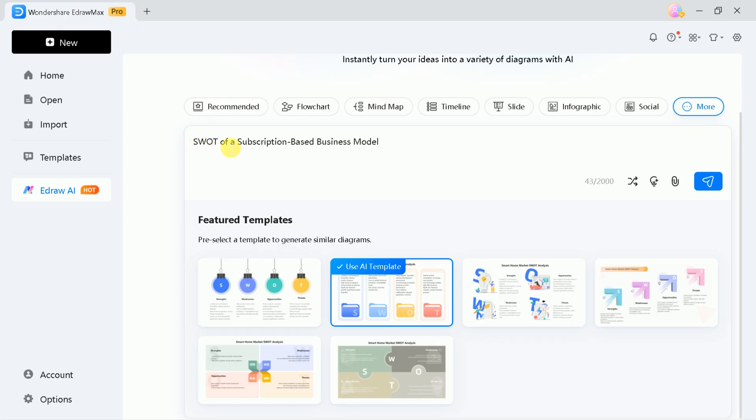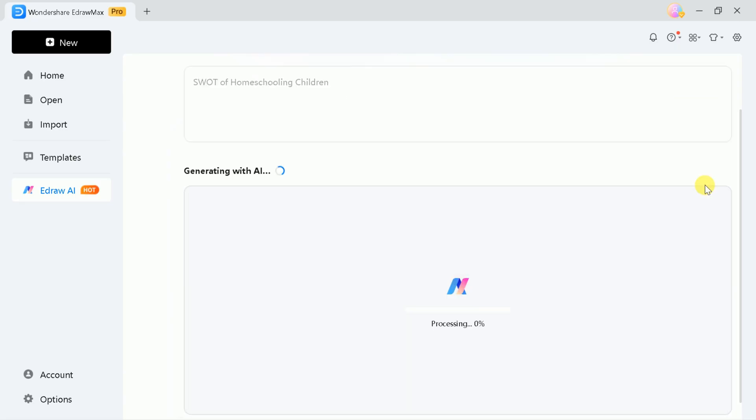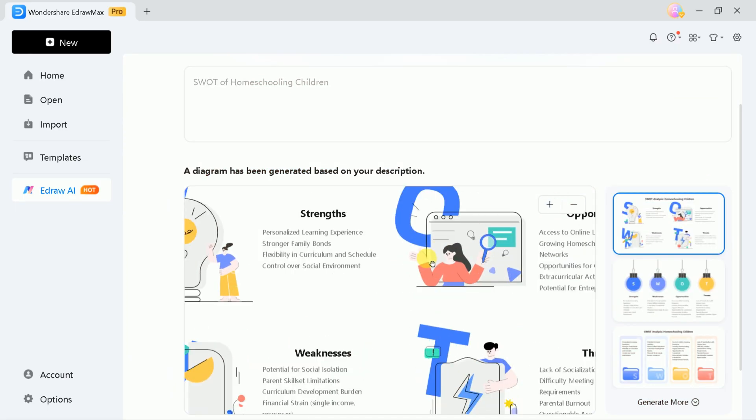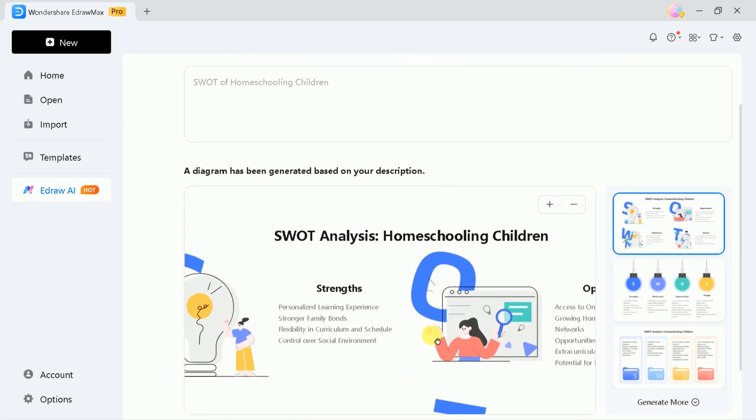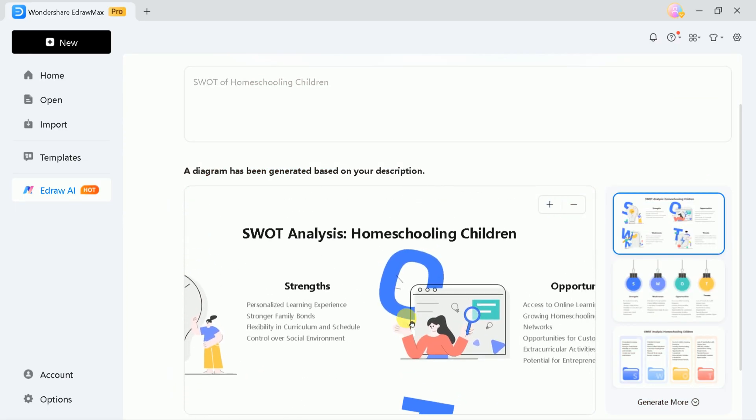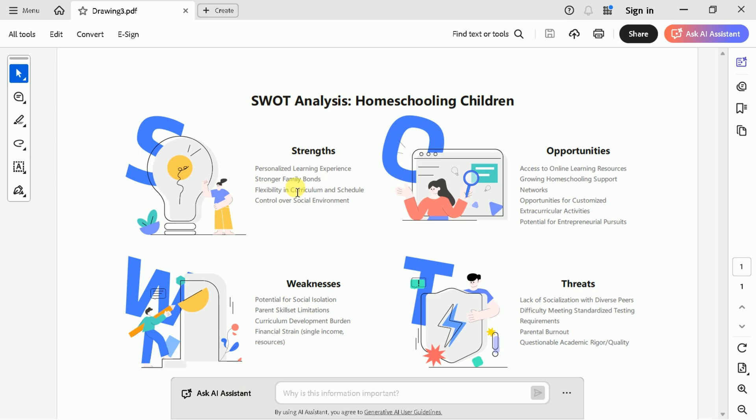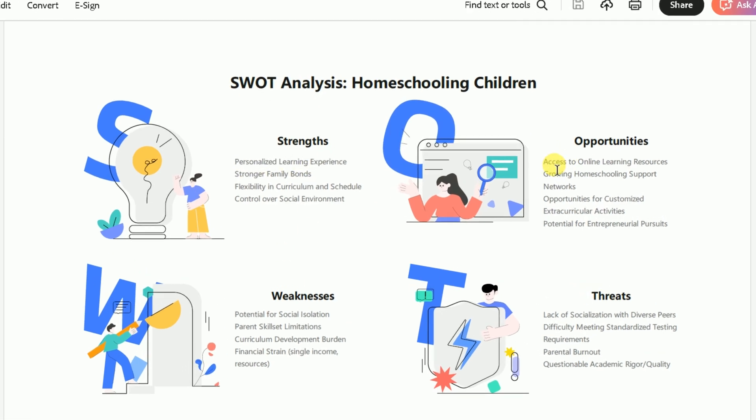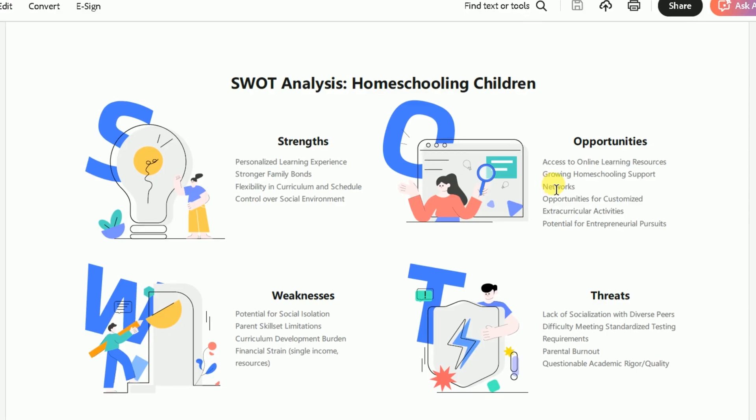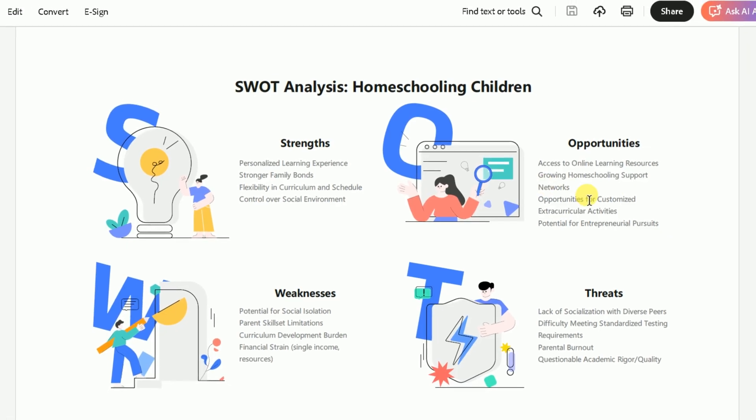Let's say, SWOT analysis of homeschooling children. The AI will produce a comprehensive SWOT analysis, highlighting strengths like personalized learning and strong family bonds, opportunities such as access to online resources,